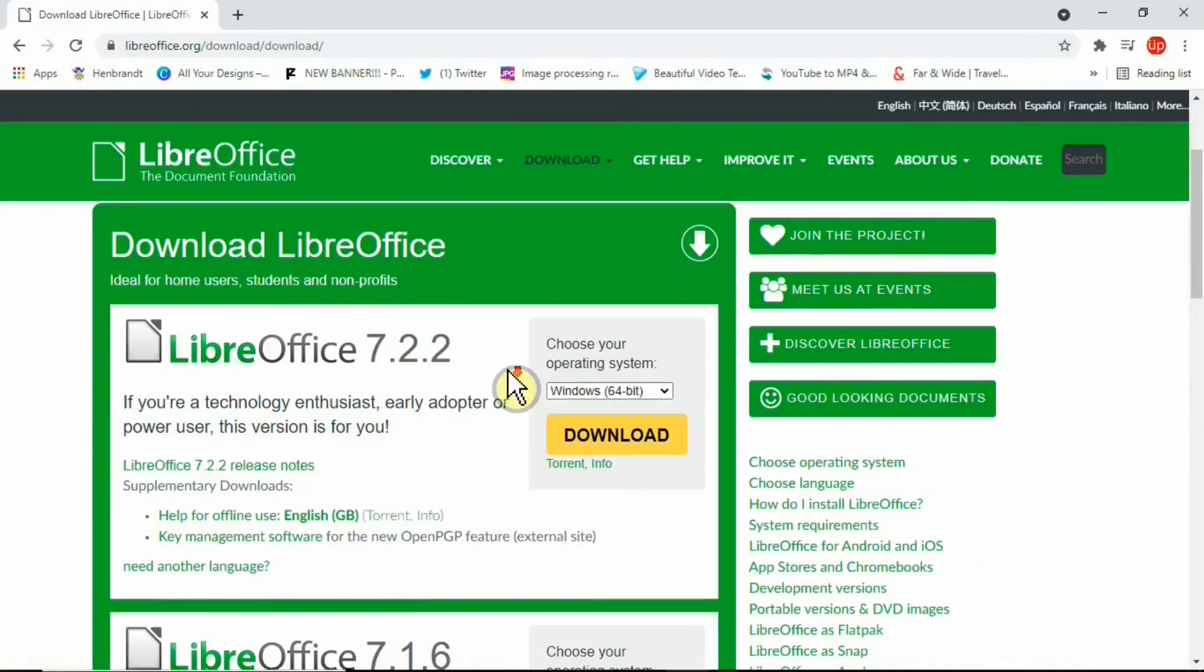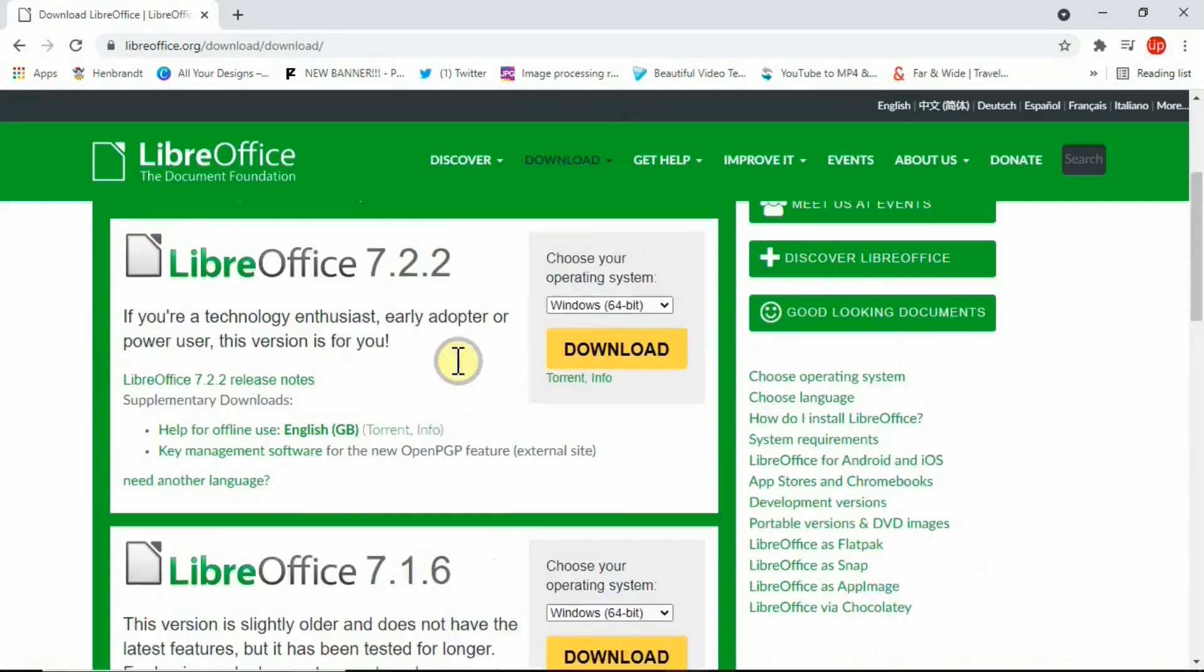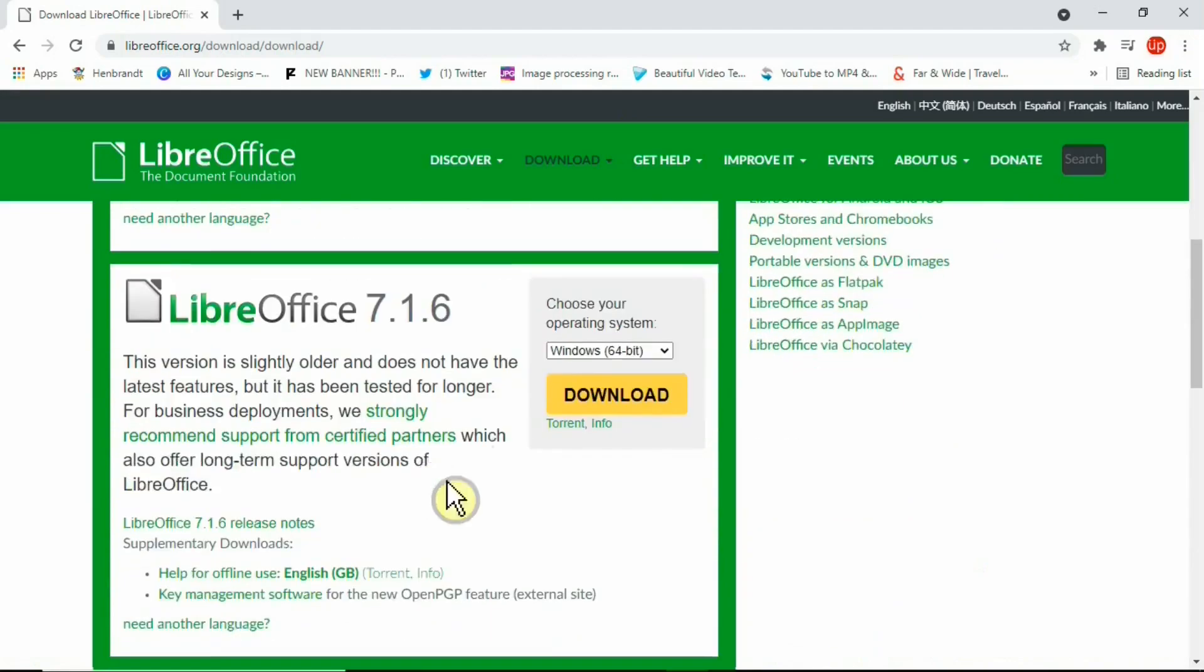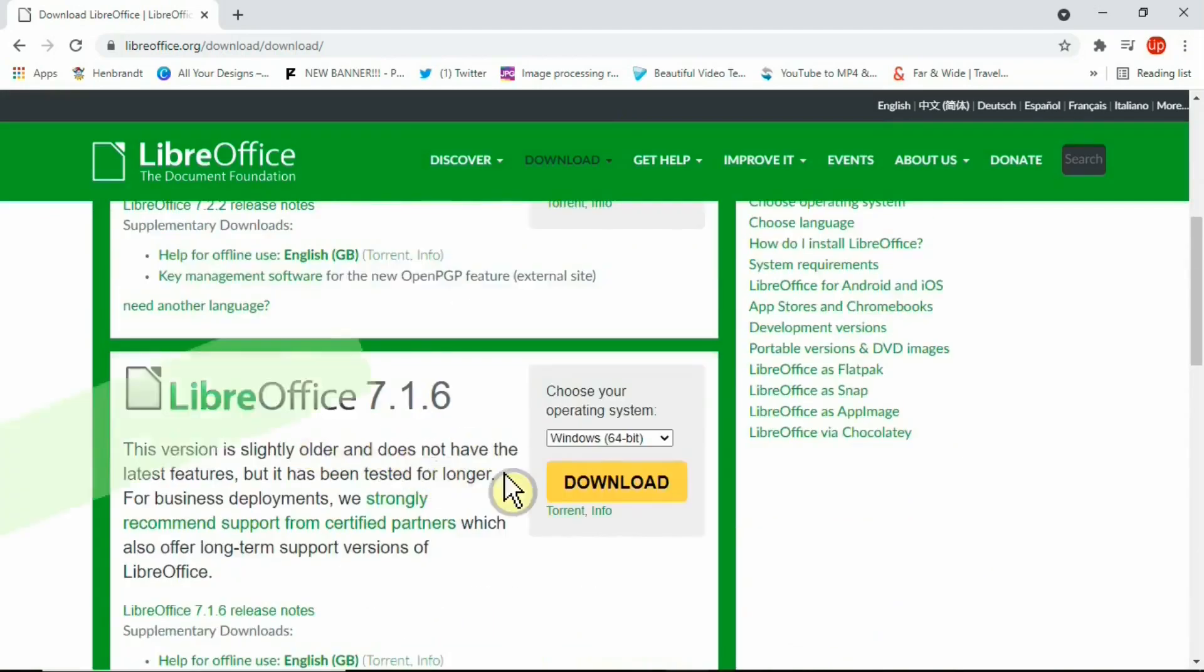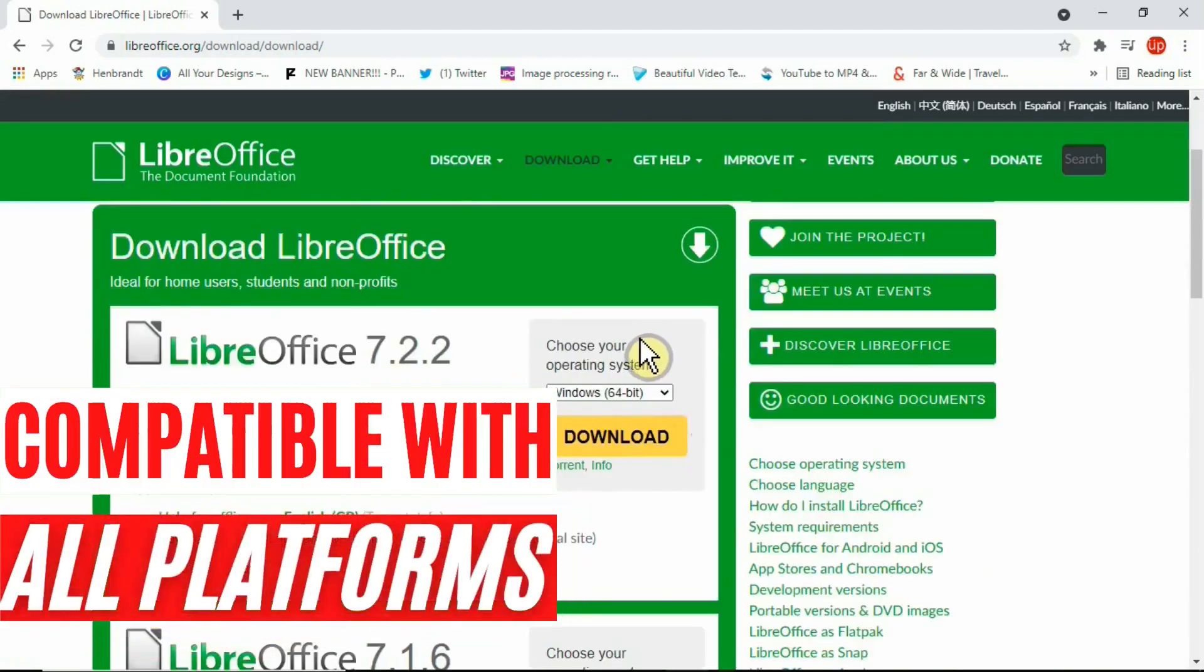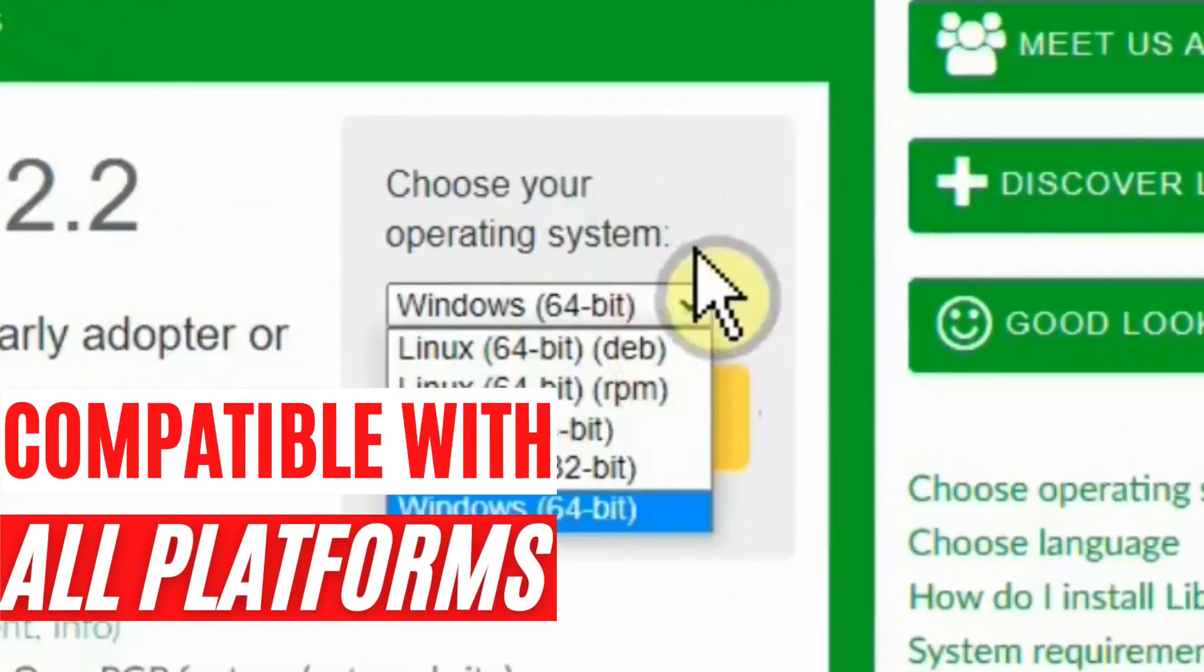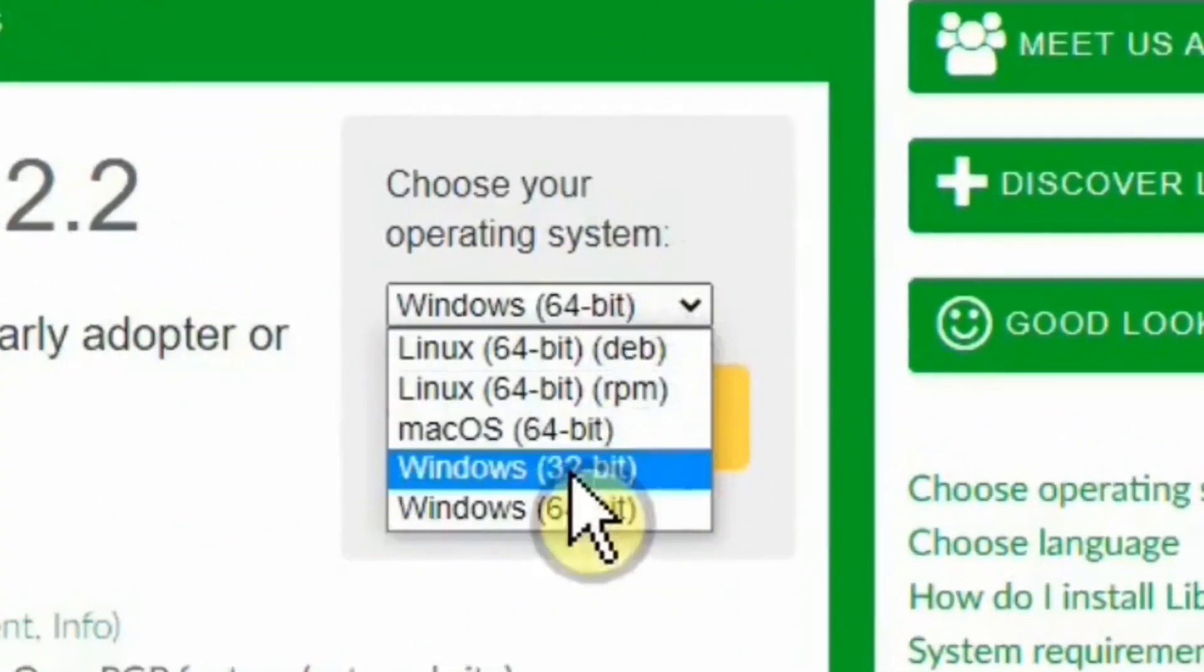Once you go to the LibreOffice download section, you'll see a few options including the latest version and some previous versions if you prefer to install slightly older options. This program is compatible with all of these different platforms. Simply select the operating system that you're after and click on download.